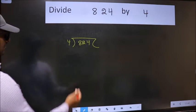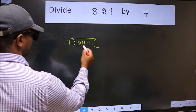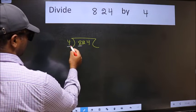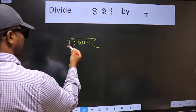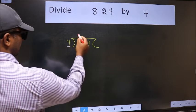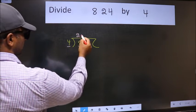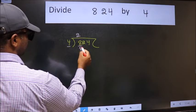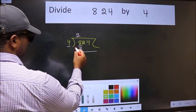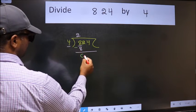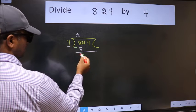Here we have 8 and here 4. When do we get 8 in the 4 table? 4 times 2 is 8. Now we should subtract. We get 0.